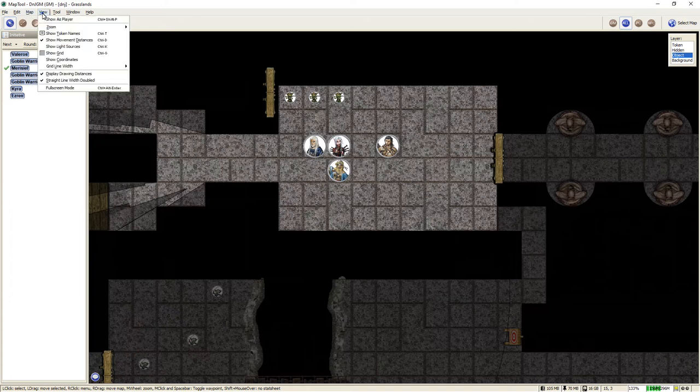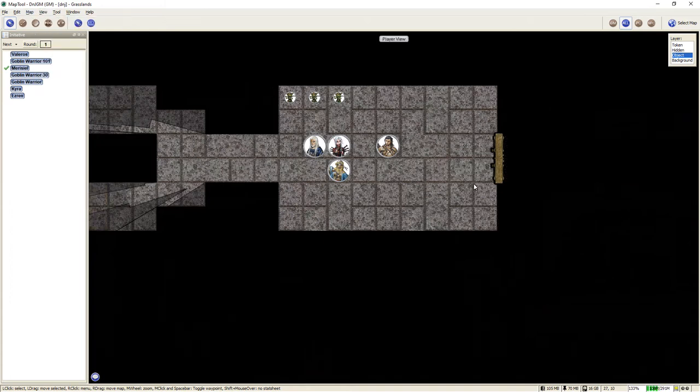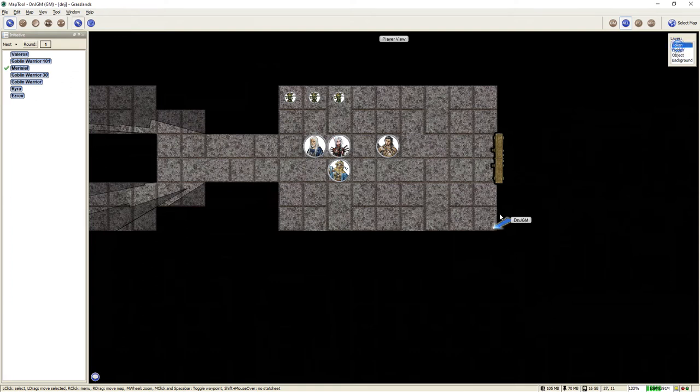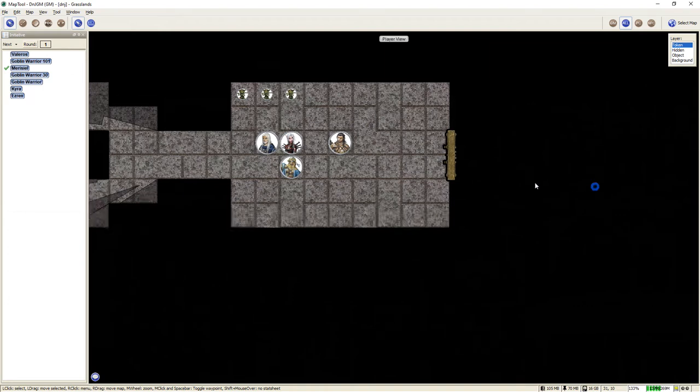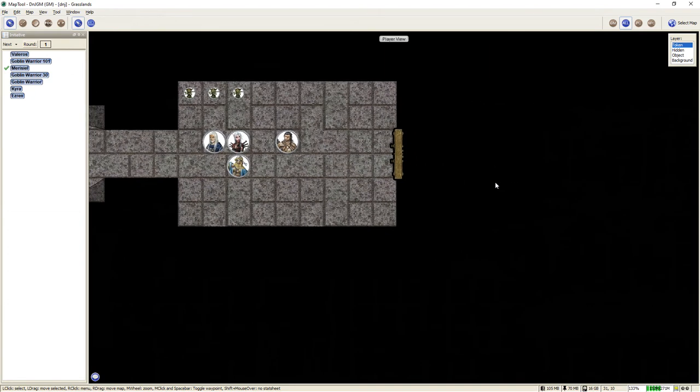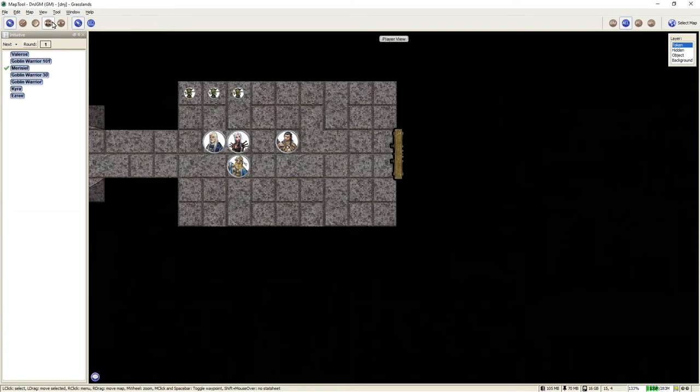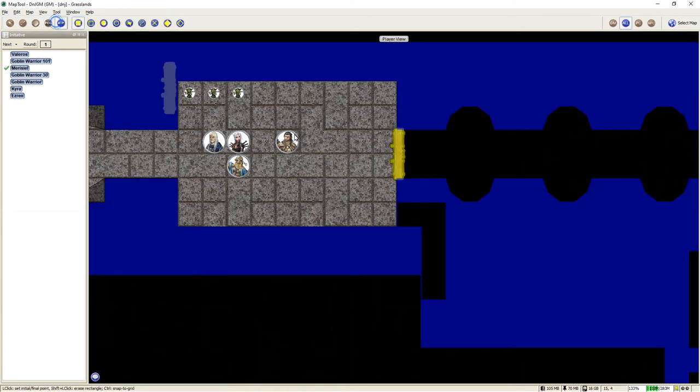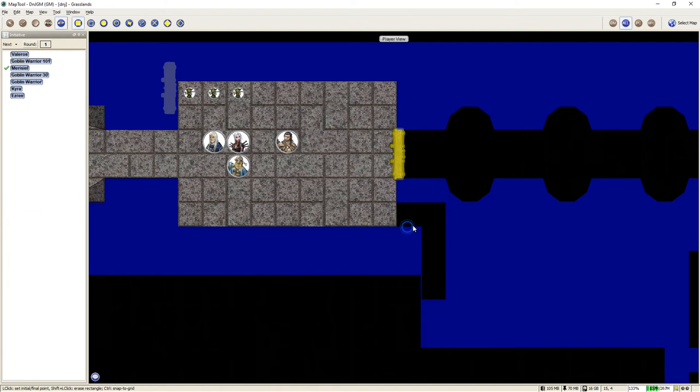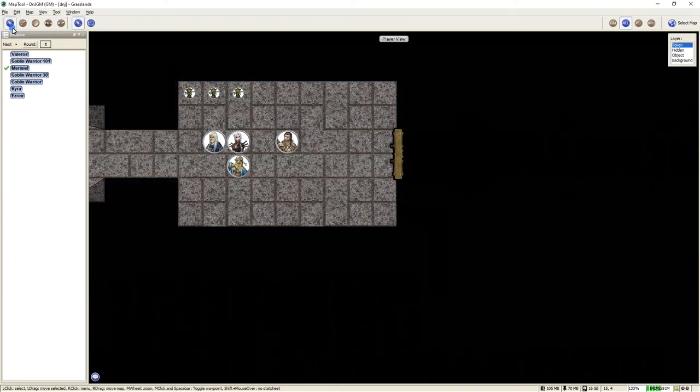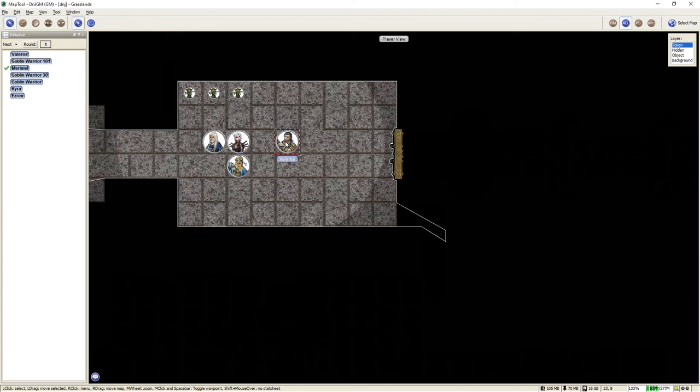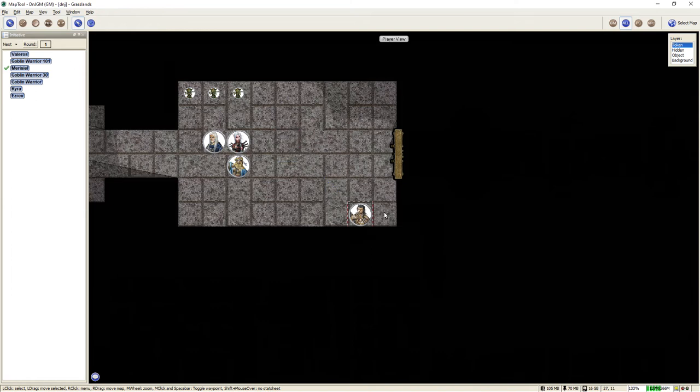Alright, so back to the player view for a second. Again, they cannot see what's either beyond the door or they cannot see this hidden passageway down here. But let's assume that the elf made their perception roll and they can see the hidden door there. So now all I have to do is go into the vision blocking tool and come down here and delete the vision blocking. Now the players can see that there is in fact an opening there. The reason why you can't see the floor is when I set this up, I actually made a mistake and drew the floor on the hidden layer.